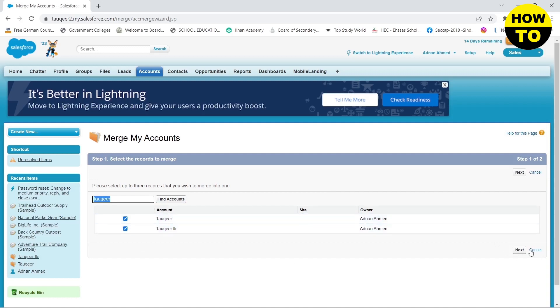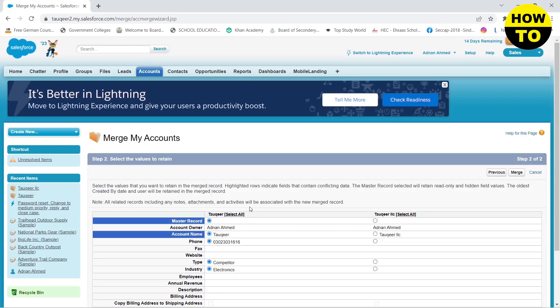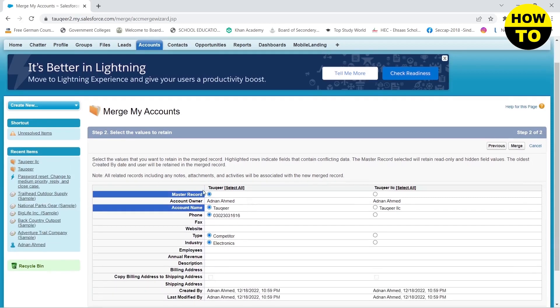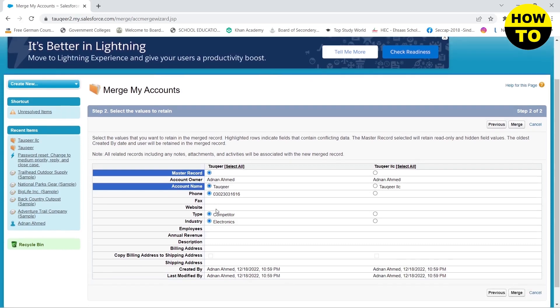And here this is the tricky part. So here you need to take all of the information that you want to keep on the newly merged account record.